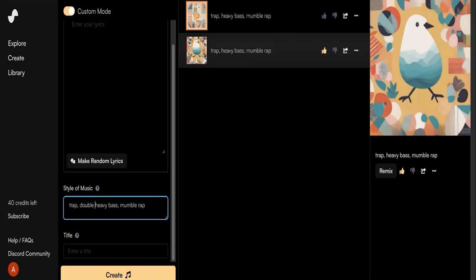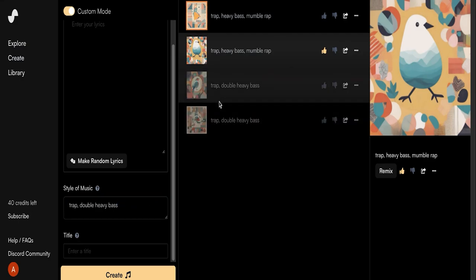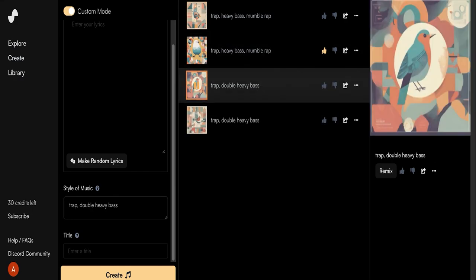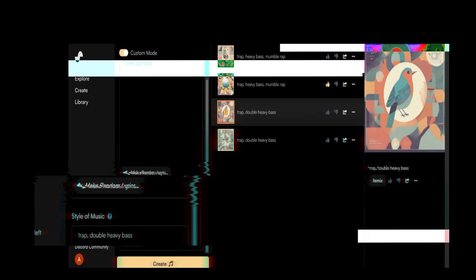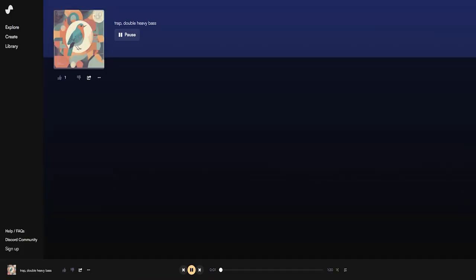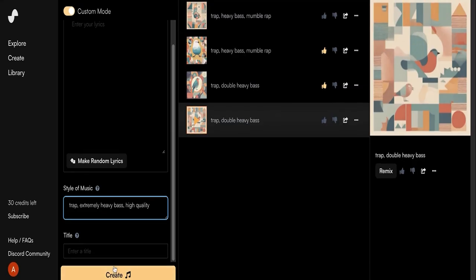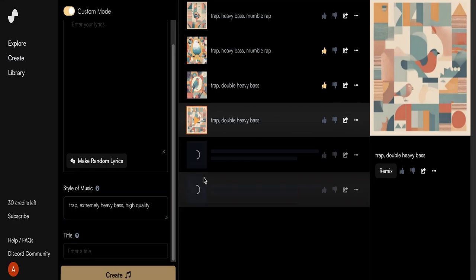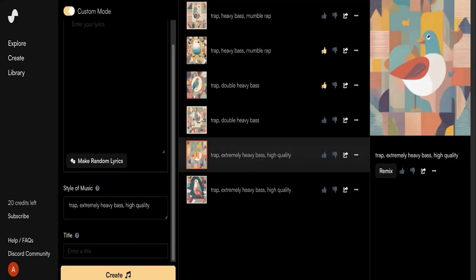Let's try adding double heavy bass to hopefully double the heaviness of the bass. Let's also remove contemporary rap, as I have a feeling that's too general and is working against us. Now, this is more like it. We've got the heavy bass and various higher pitched percussive elements. Although I'd still like the bass to be a bit more punchy, and I'd like to test out the high quality parameter, which is supposed to increase the clarity.